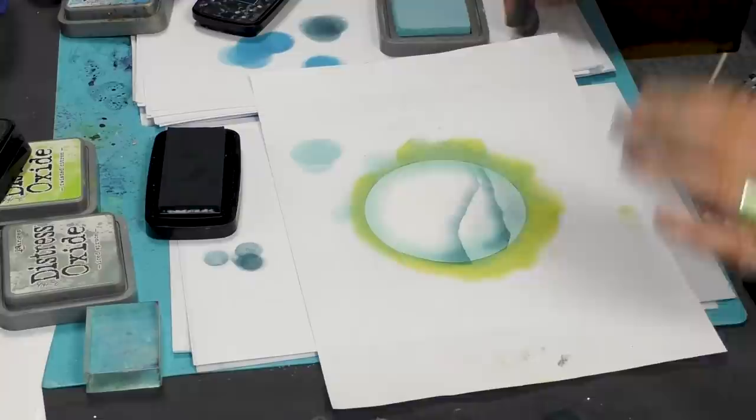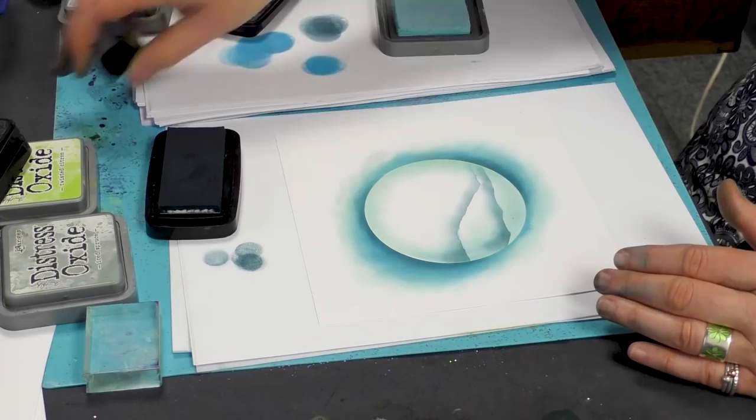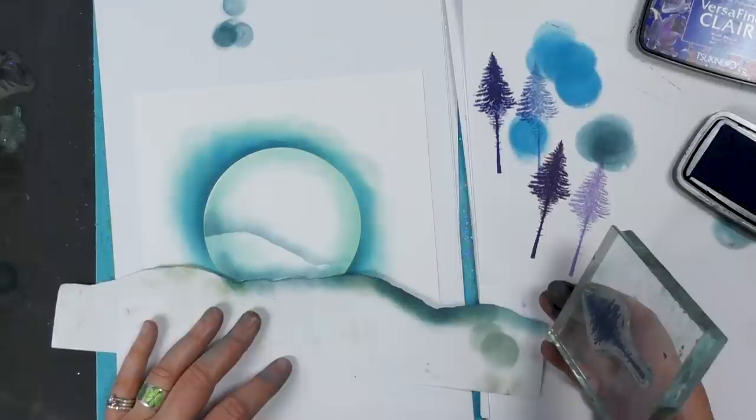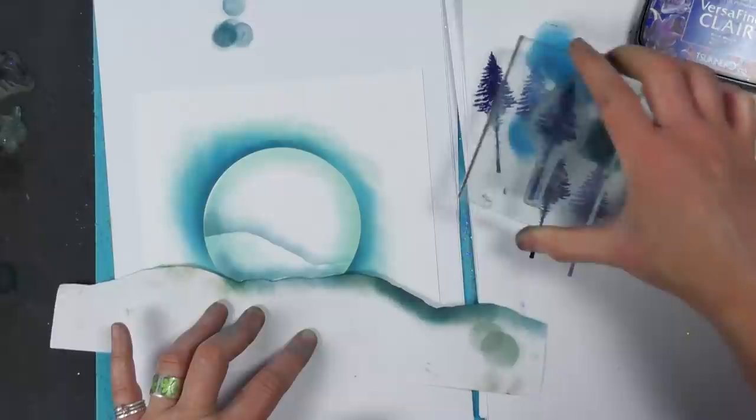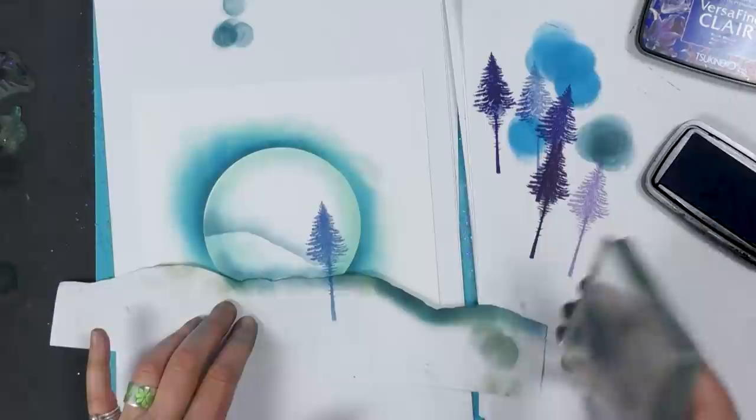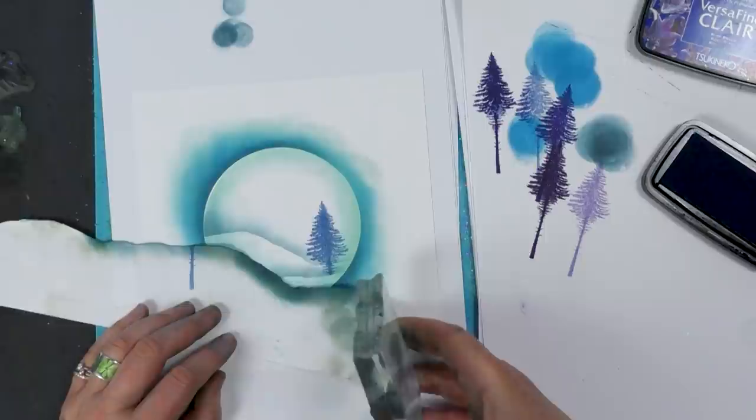So I'll take that off now and we're going to stamp our tree. So, we're going to ink up, take off and then I'm going to bob that down about there. And that's a nice blue actually, that works very well.